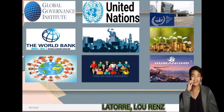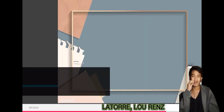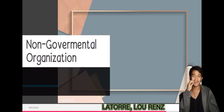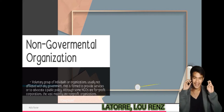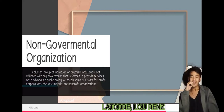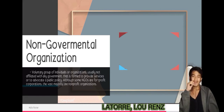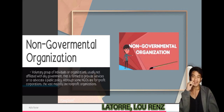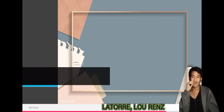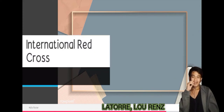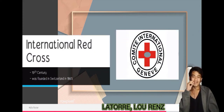The term 'global governance' may also be used to name the process of designating laws, rules, or regulations intended for a global scale. International non-governmental organizations, also known as international not-for-profit organizations, perform public functions but are not established or run by nation-states. The first modern INGOs are traceable to the 19th century; the International Red Cross was founded in Switzerland in 1865, but they have boomed in recent years.